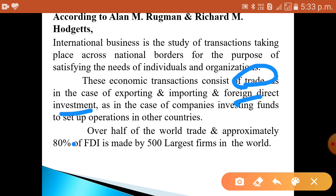An example of international business is Apple. Apple is a company that produces consumer electronics such as computers, tablets, and mobile phones. Apple sells its products around the world, but its headquarters and all product development are located in the United States.